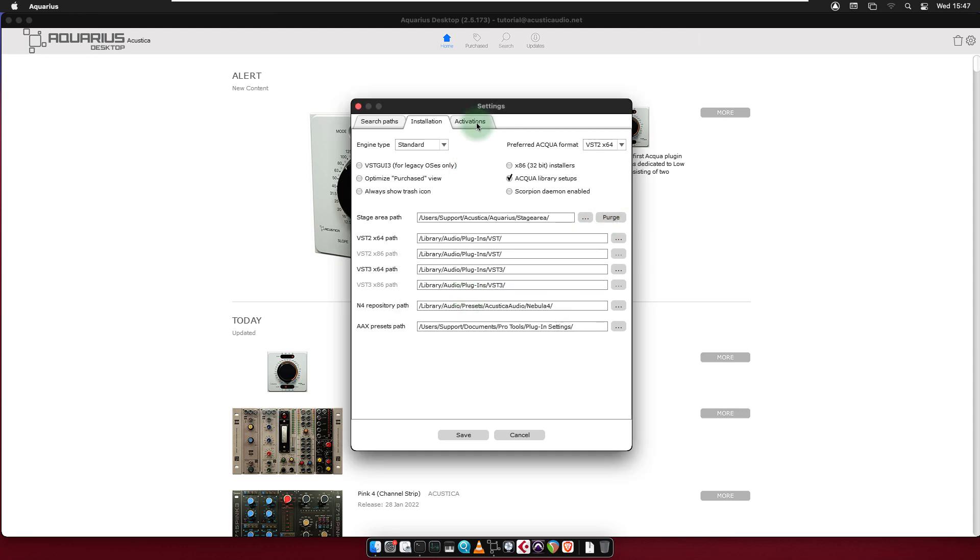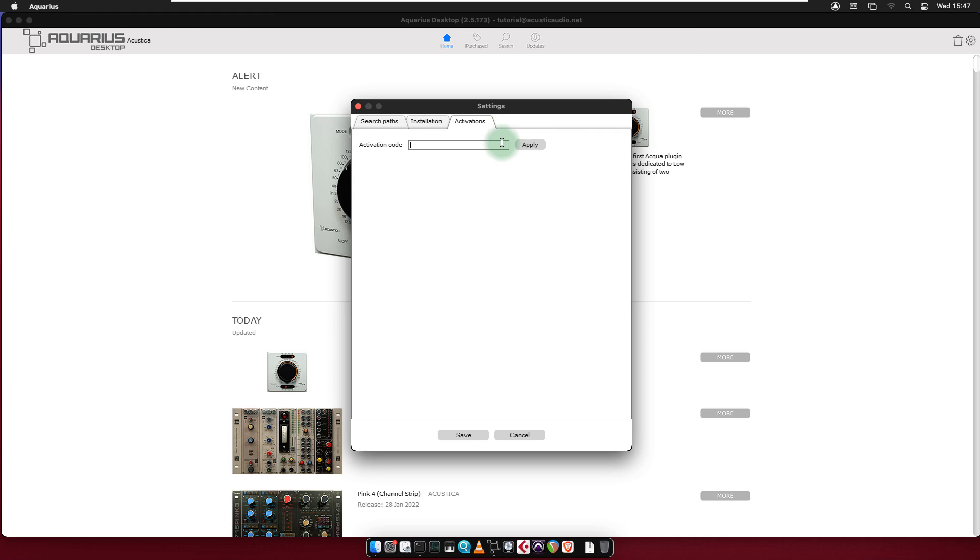In the Activations tab, you can redeem your activation code purchased from another webshop other than ours, for example Quantica for the use of Modula. Loyalty coupons should not be entered here.